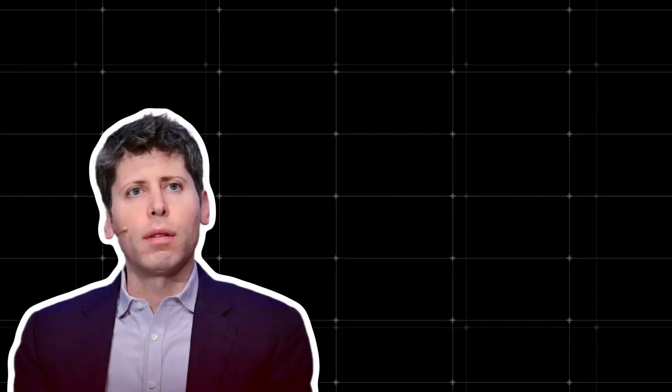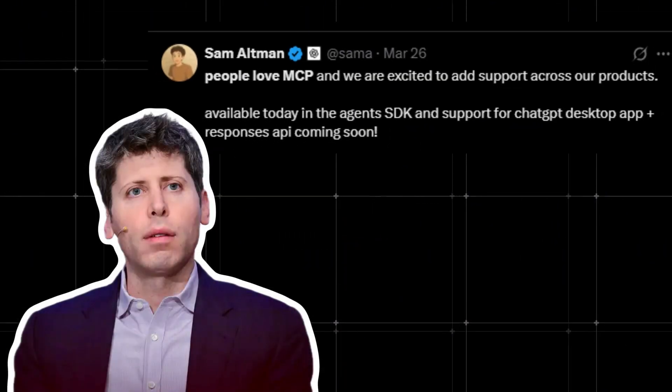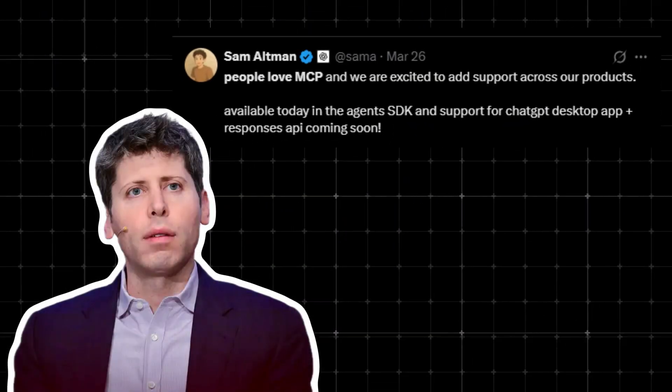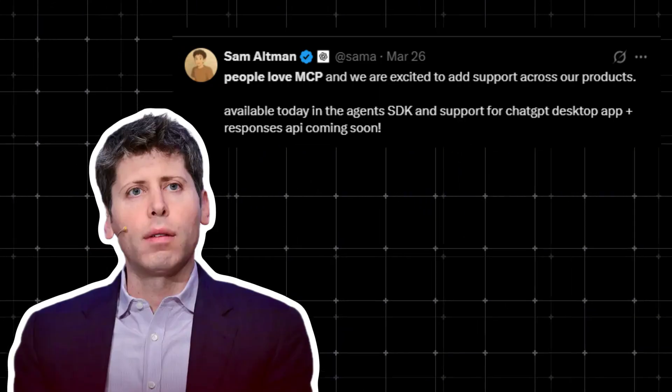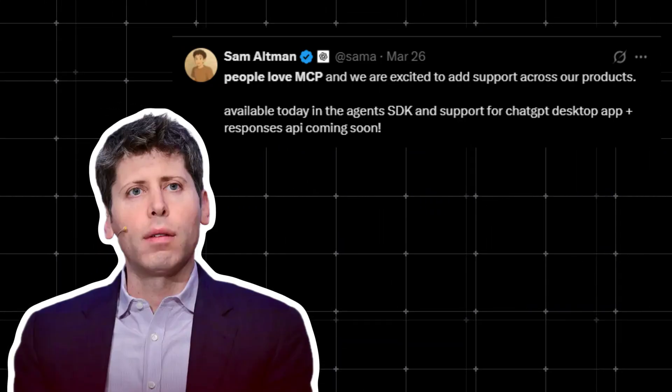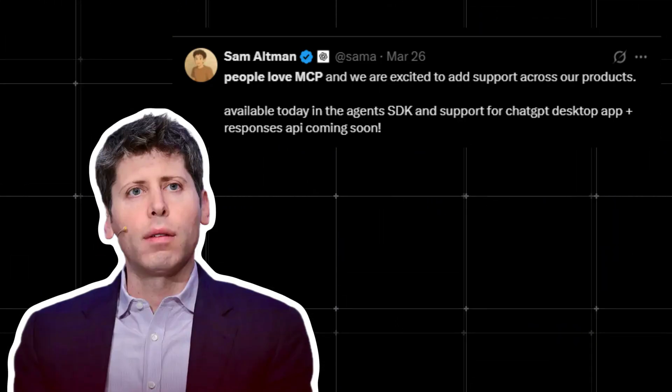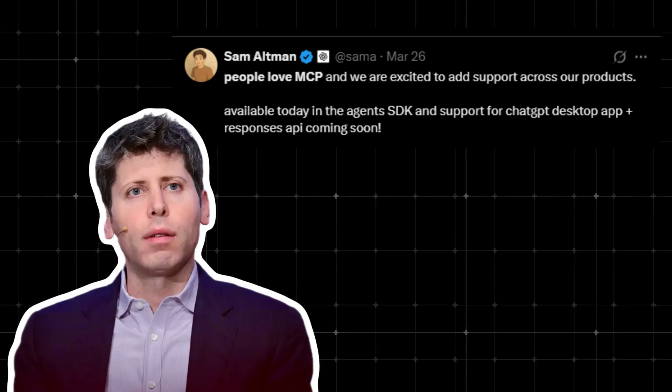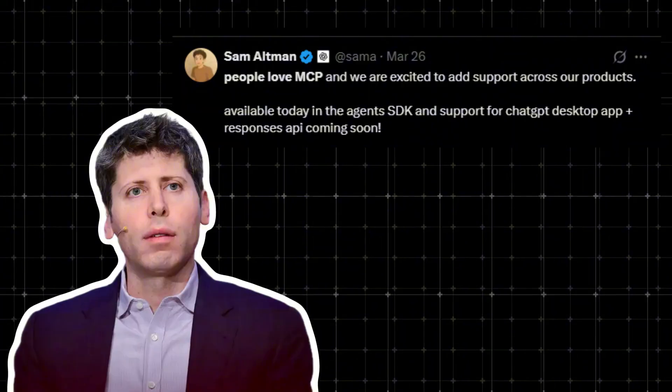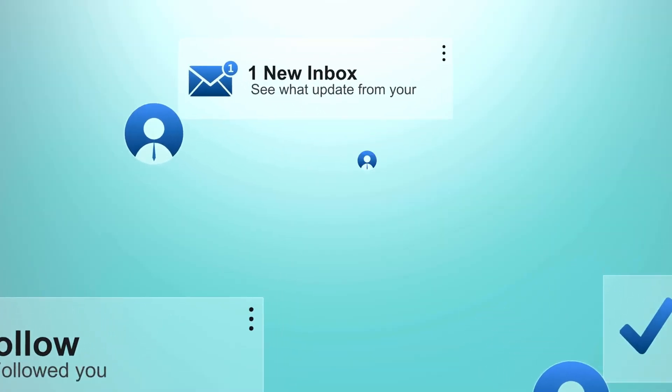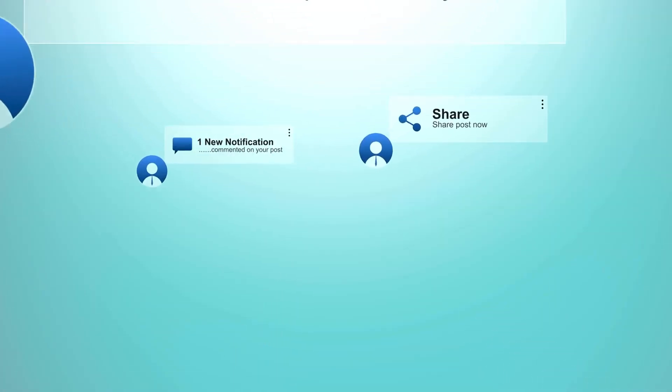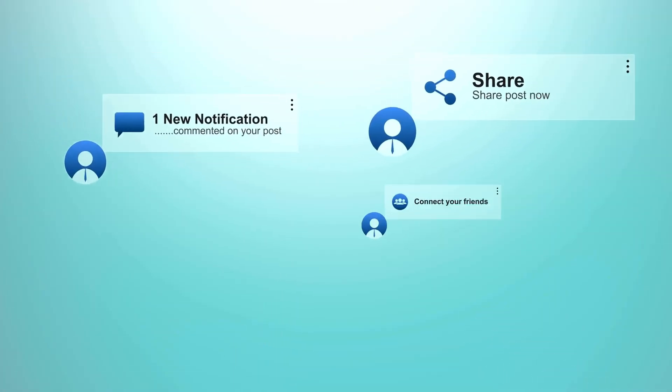Back in March, Sam Altman posted that people love MCP and we are excited to add support across our products, pointing at the agents SDK, the desktop app, and the Responses API. Dev mode in ChatGPT makes that roadmap feel real.